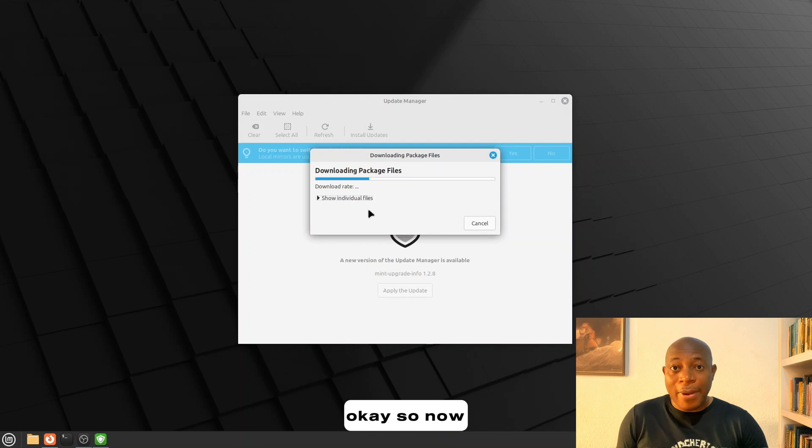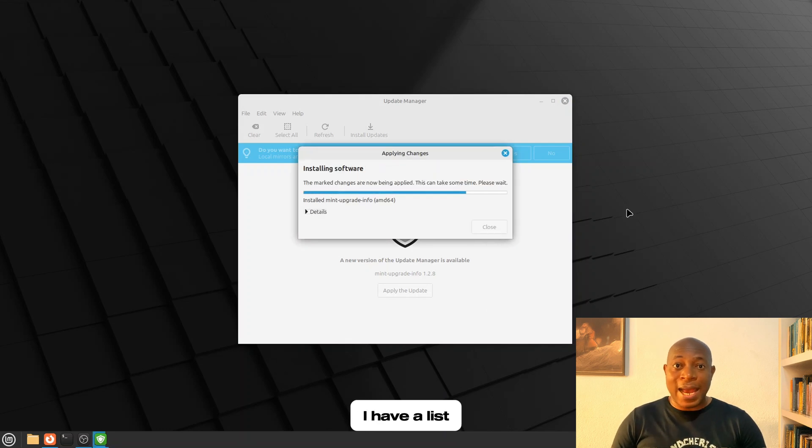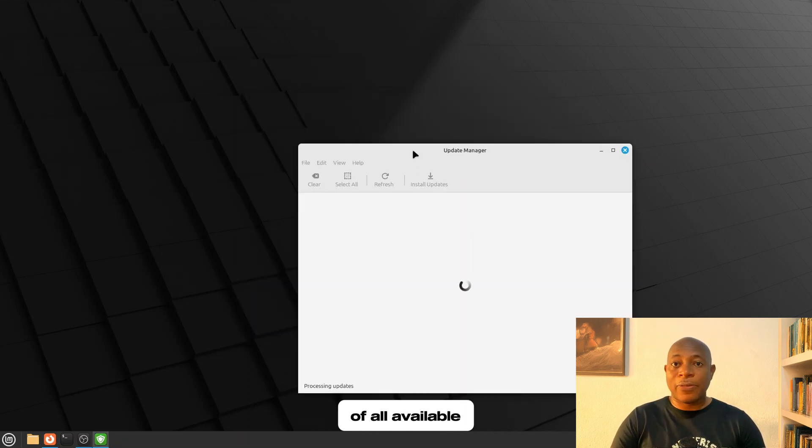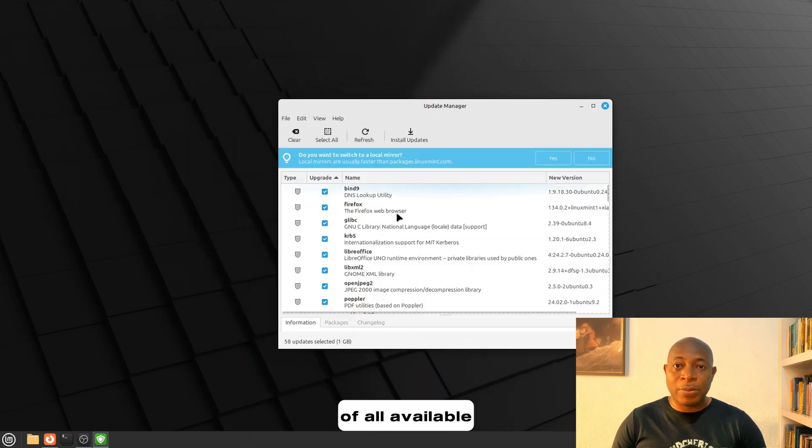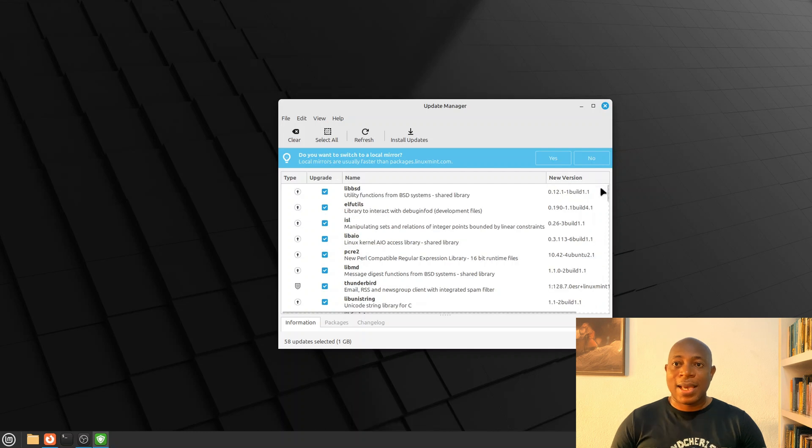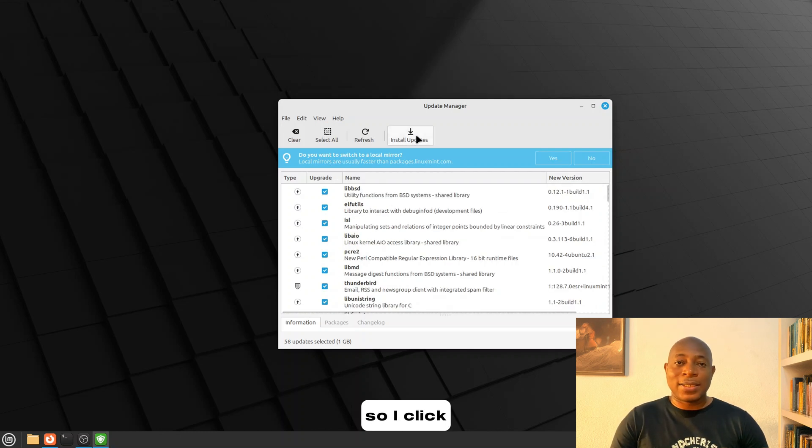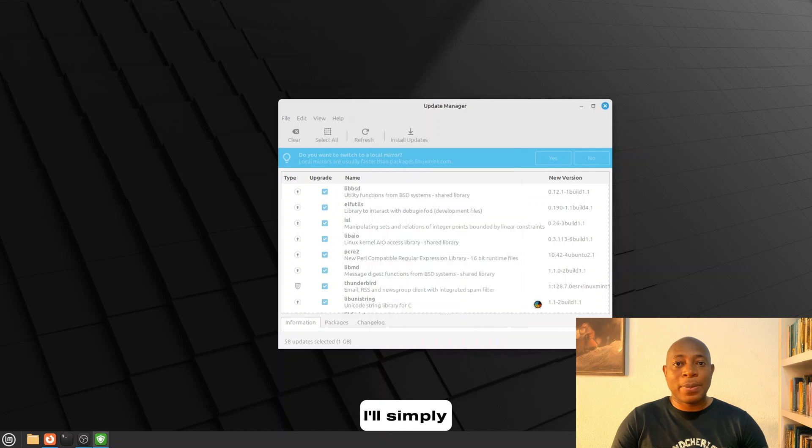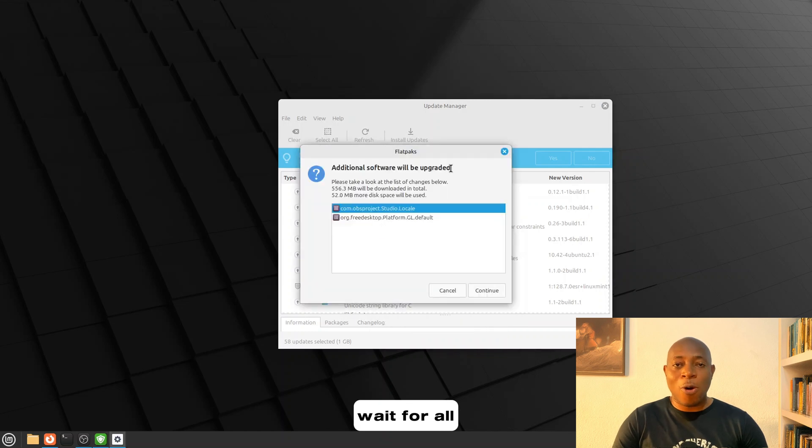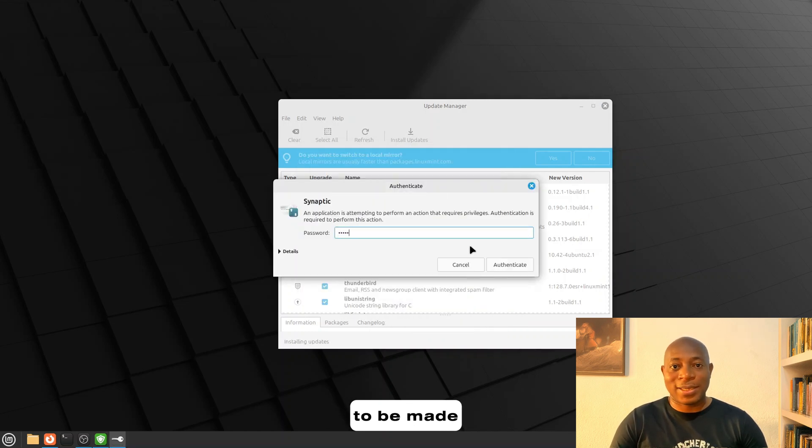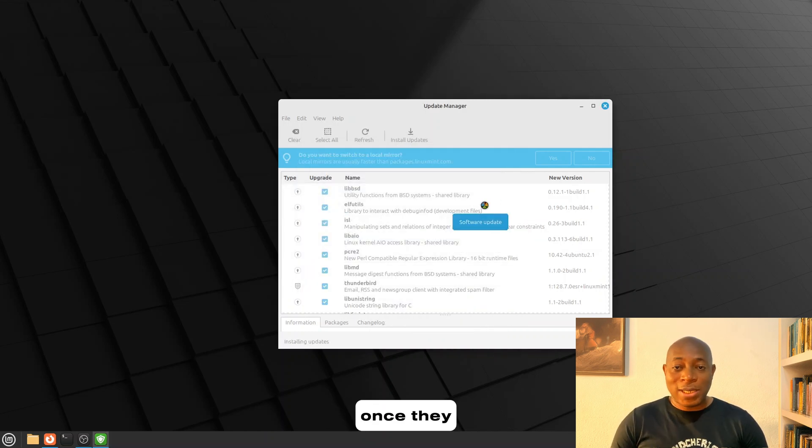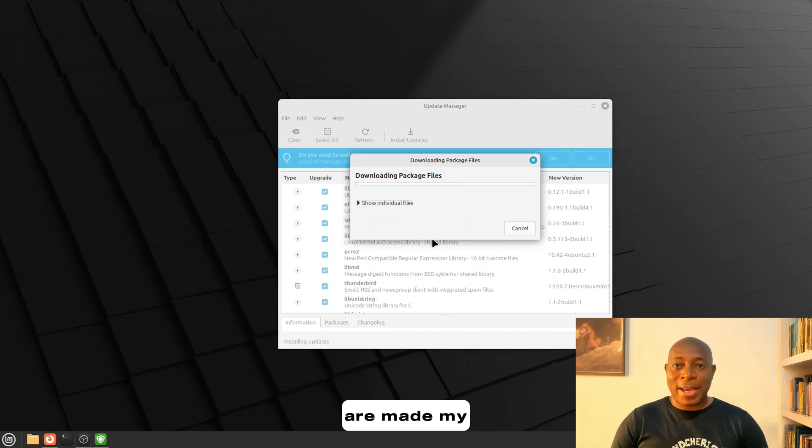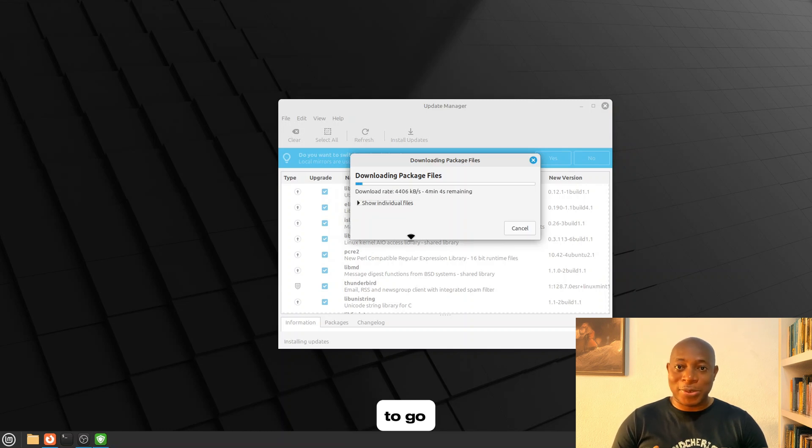Okay, so now after the update, I have a list of all available updates that I can make. So I click Install Updates, and now I'll simply wait for all these updates to be made. Once they are made, my system is almost good to go.